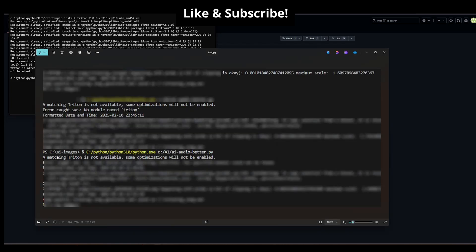If you get an error that a matching Triton is not available and sub-optimizations will not be enabled, you'll need to get a different version.